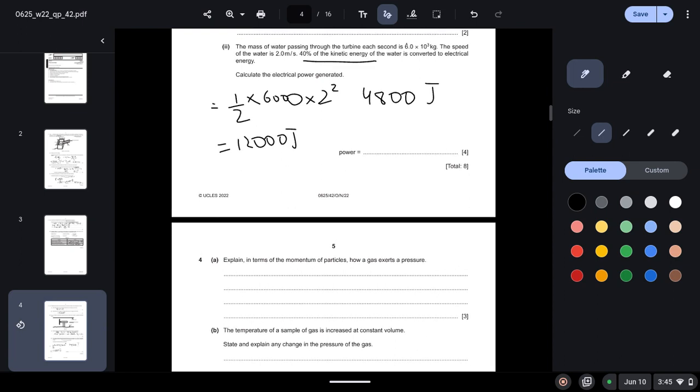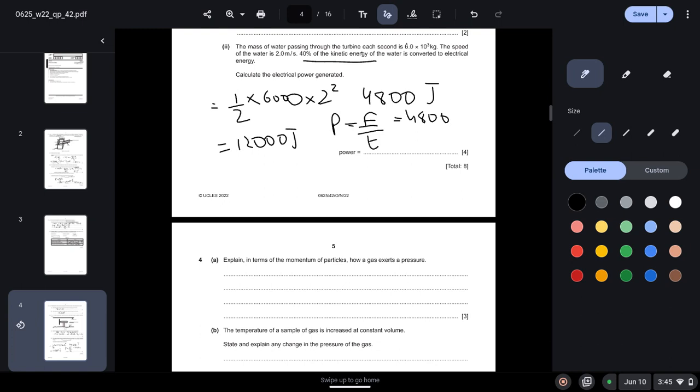So the electrical power, we know the formula of power is energy over time. Energy we know is 4800, time they have told us each second, so one second. So it gives us final answer of 4800 watts.